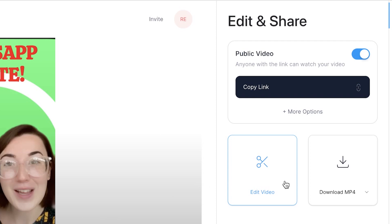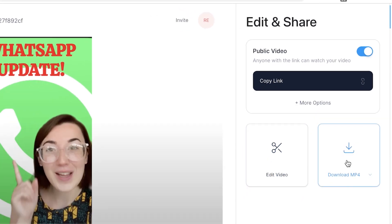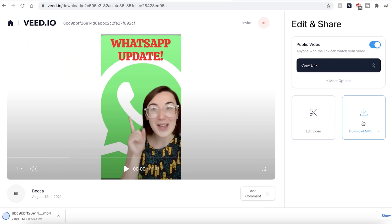If you are happy with your finished video, however, go ahead and click the download MP4 button and this will be automatically saved and downloaded to your computer.